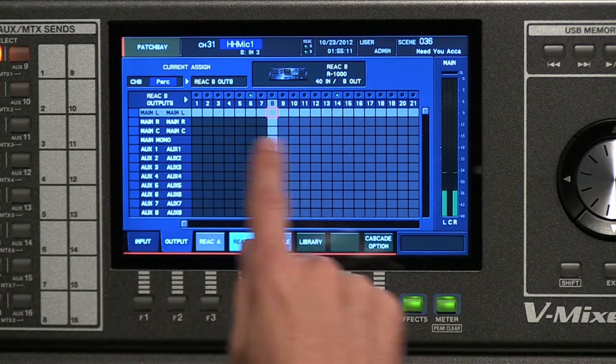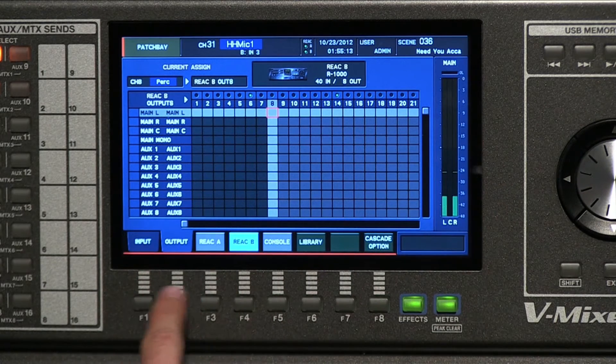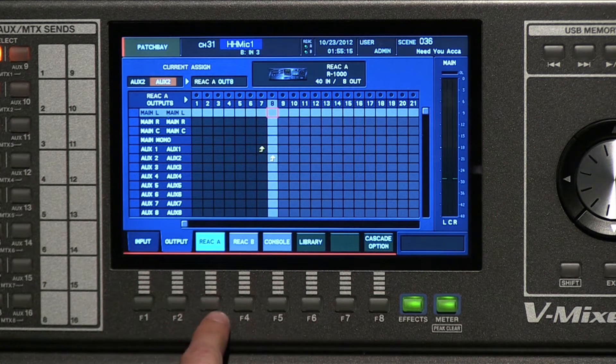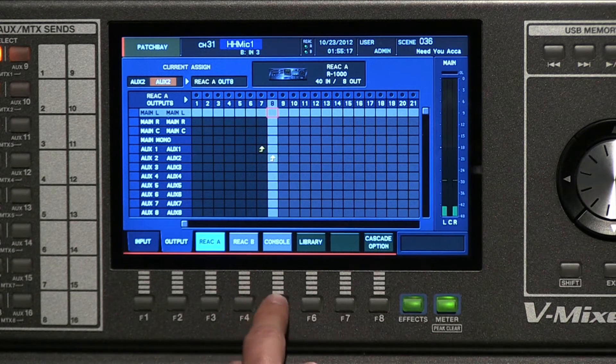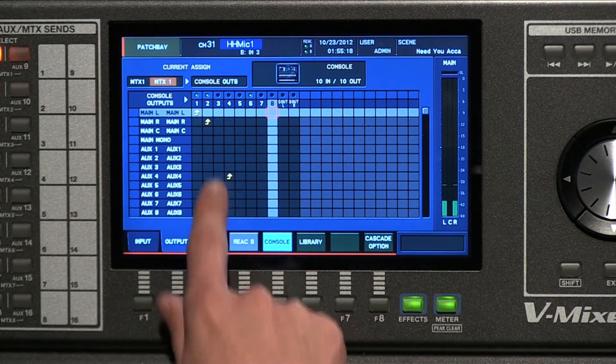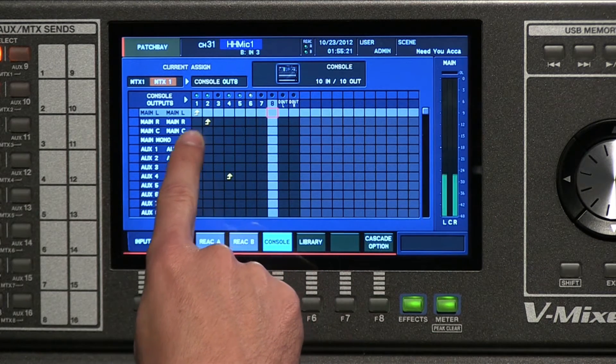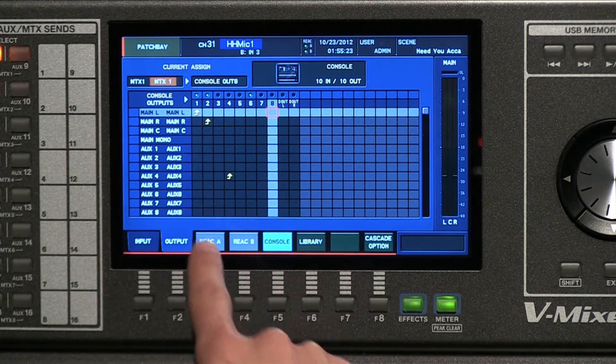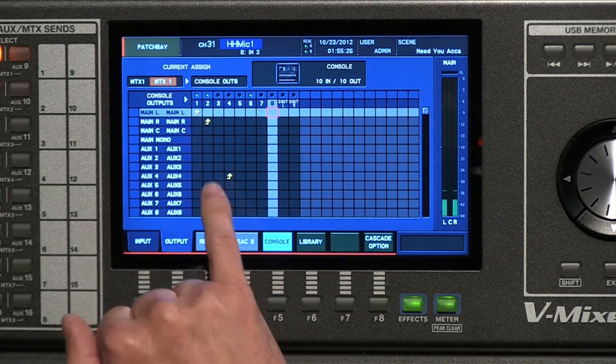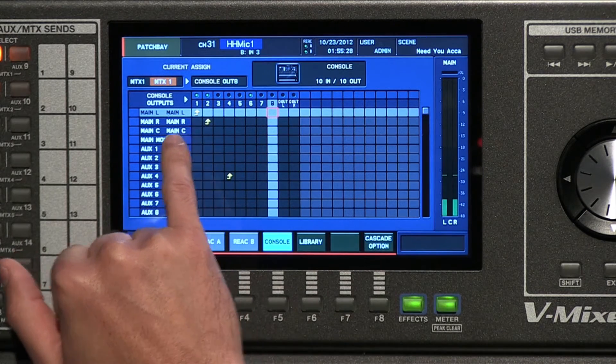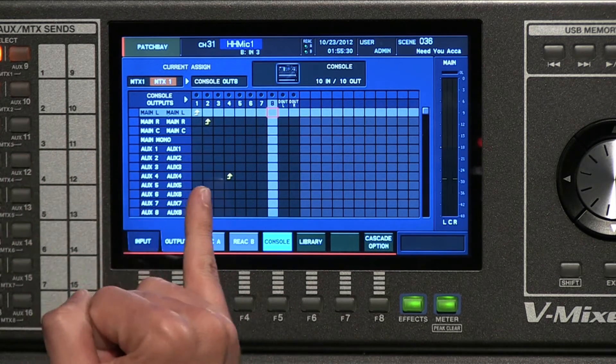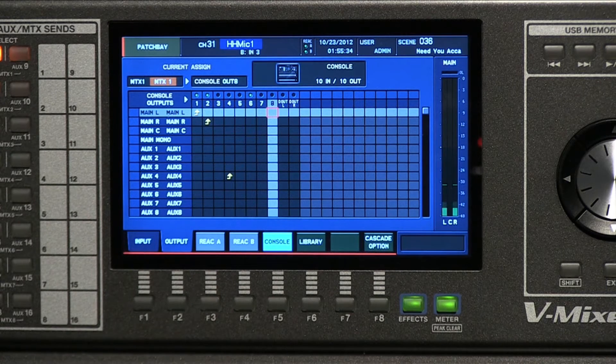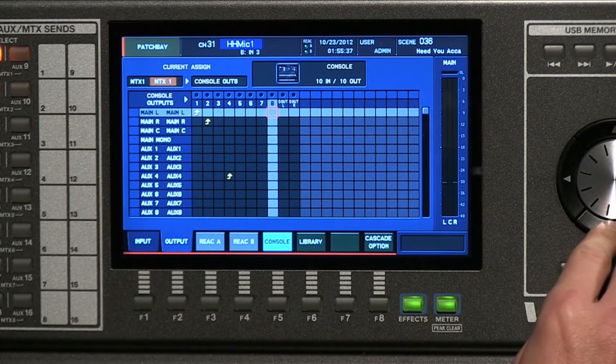Now if you wanted to patch your main left and right, those are actually, I believe, patched to React A. No, maybe they're patched here in the console. So from the console outputs, the main left and the main right are patched to the console outputs one and two. And you can see that we have these handy little arrows that say it's coming from the main and then it points up and it says it's going to the console output. So that's just a little easy graphic thing that we've put in there.